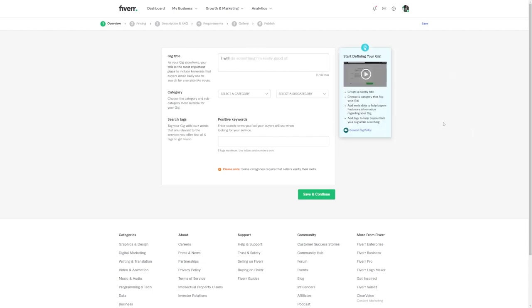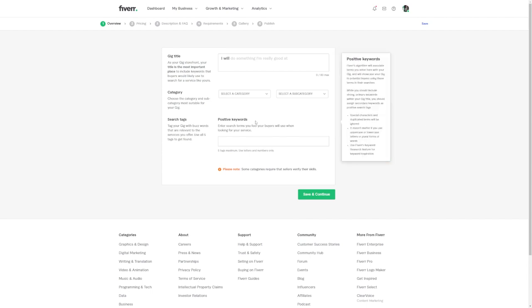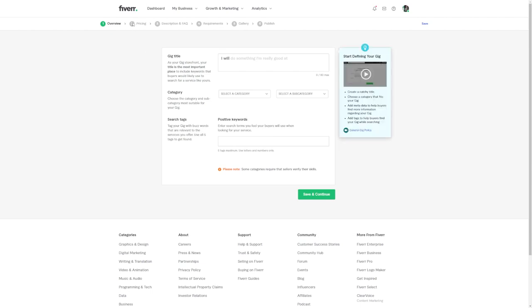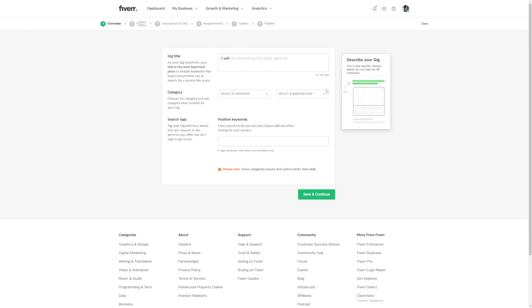Now also make sure that you set your prices fairly and competitively. You don't want to undersell your talents, but at the same time, you want to attract those potential clients who are looking for a great deal. Finding that sweet spot is key.